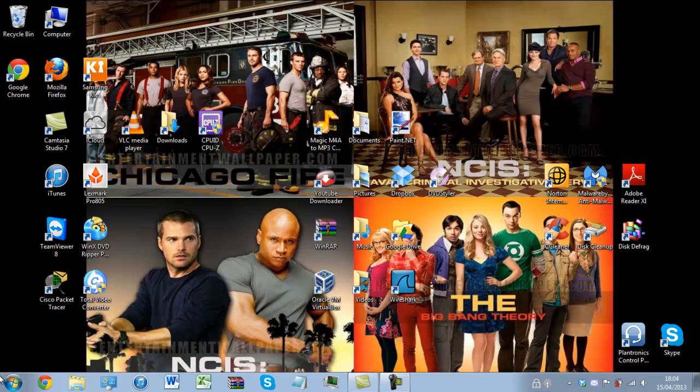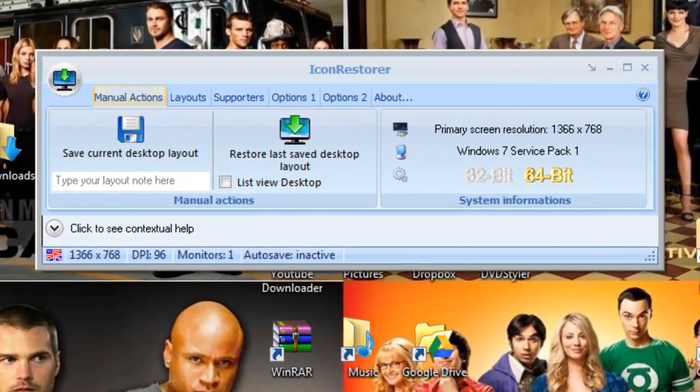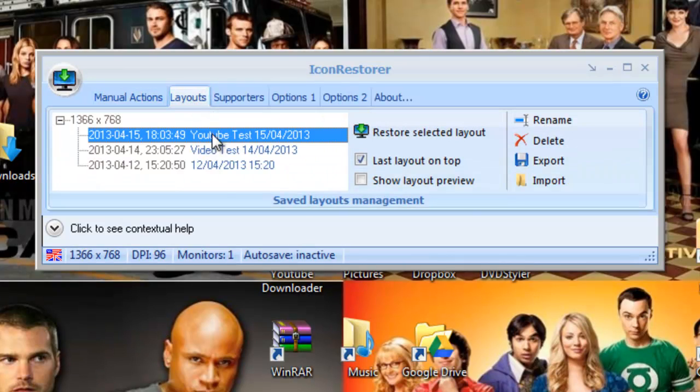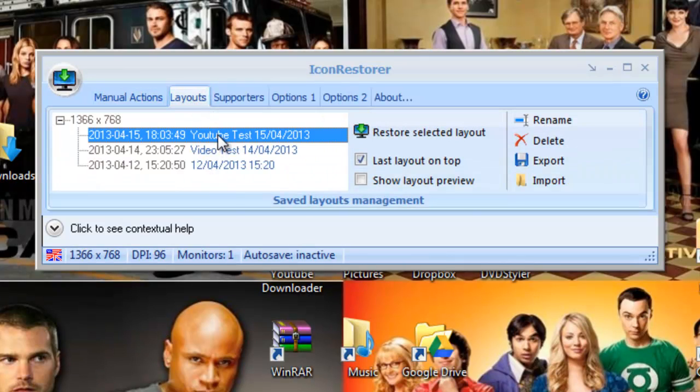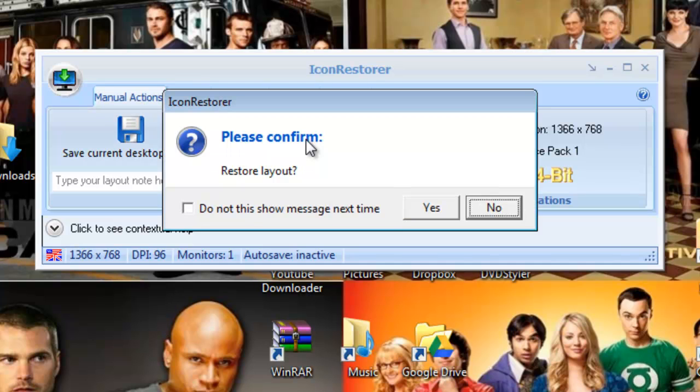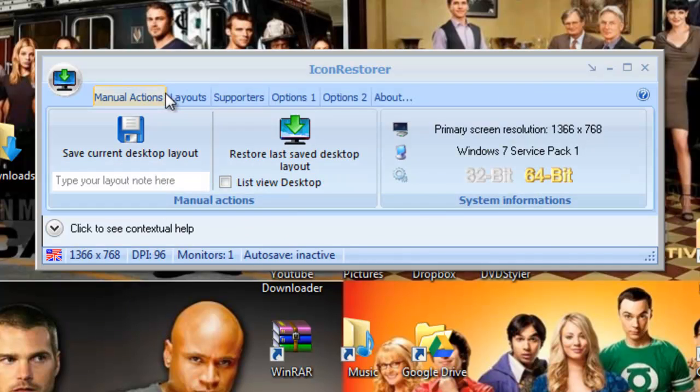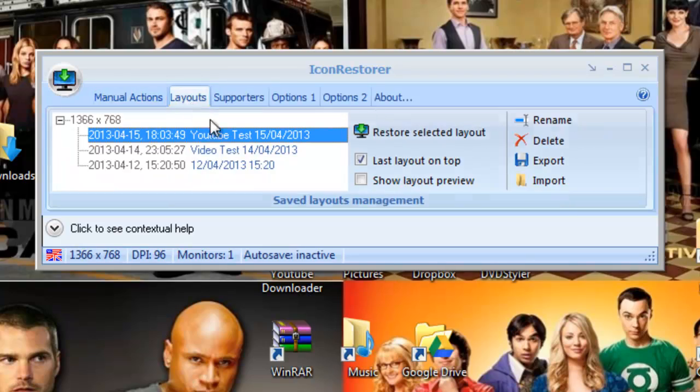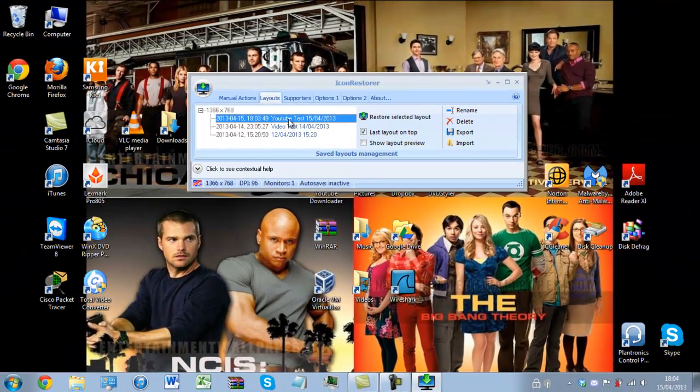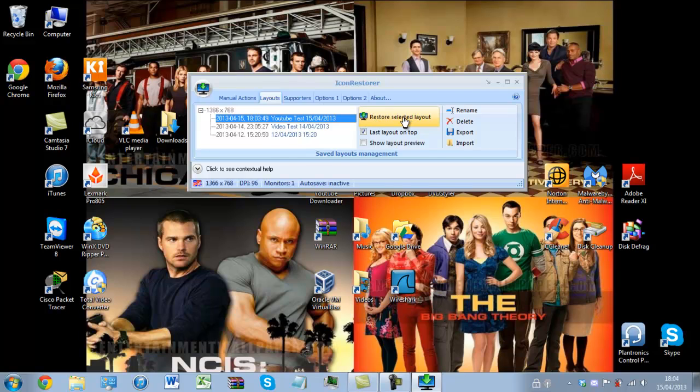So if we bring up the software, we can either go on layouts and choose from the various layouts that you have, or you can do manual actions to restore the last saved desktop layout. So I'm going to do it in layouts and I want to restore YouTube test.